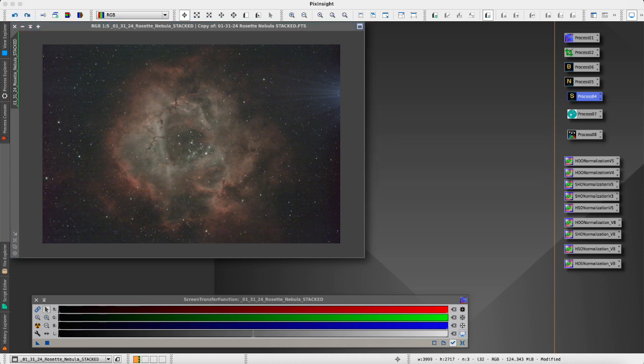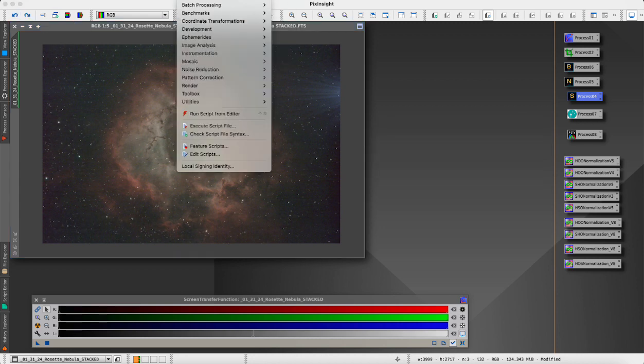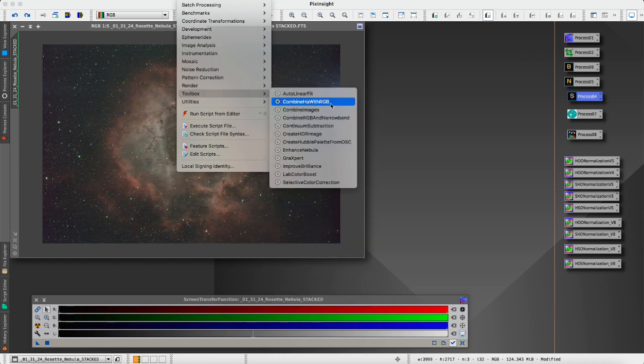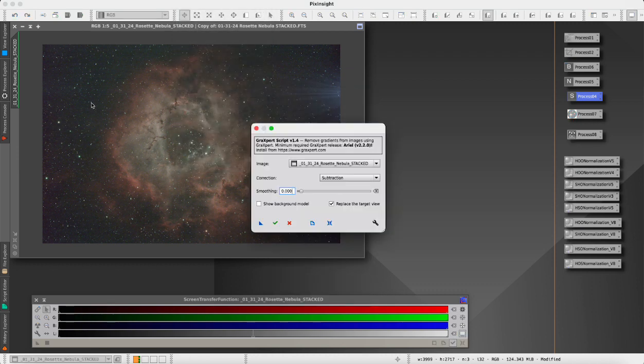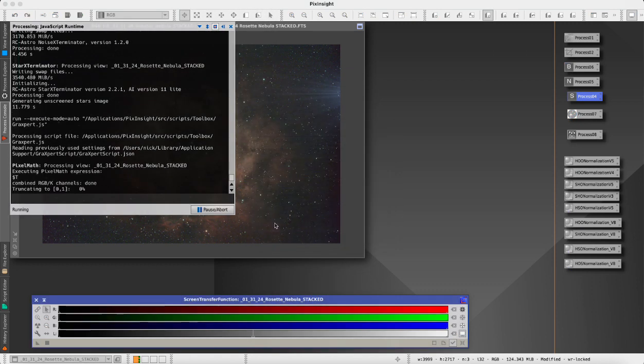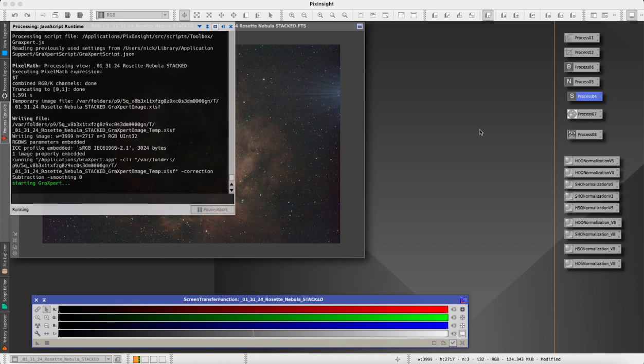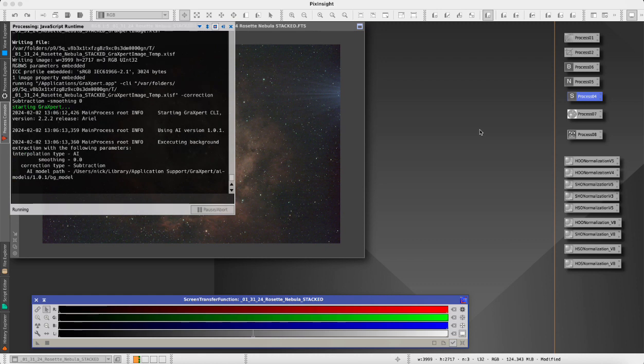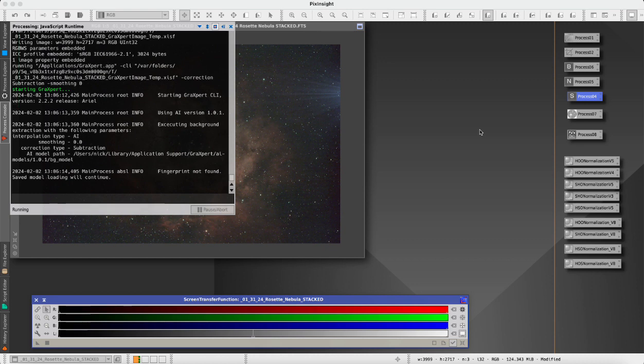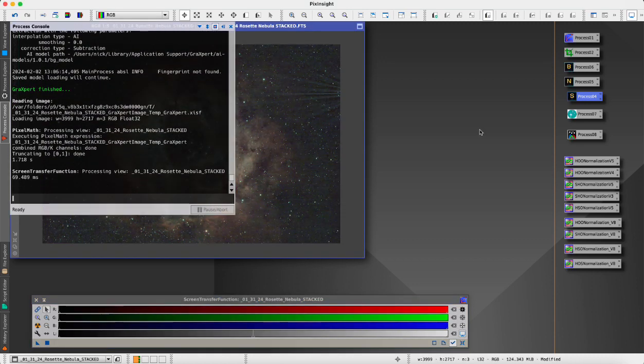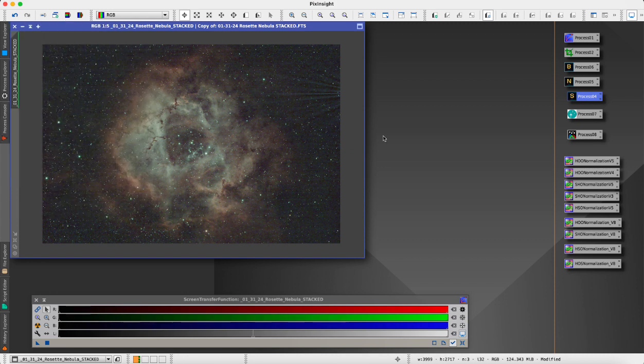I should run Gradient Expert, which will help us with our background gradient. Then we will run the Star Exterminator. Gradient Expert is also free, you can download it online, and there's a script that connects Gradient Expert with PixInsight.